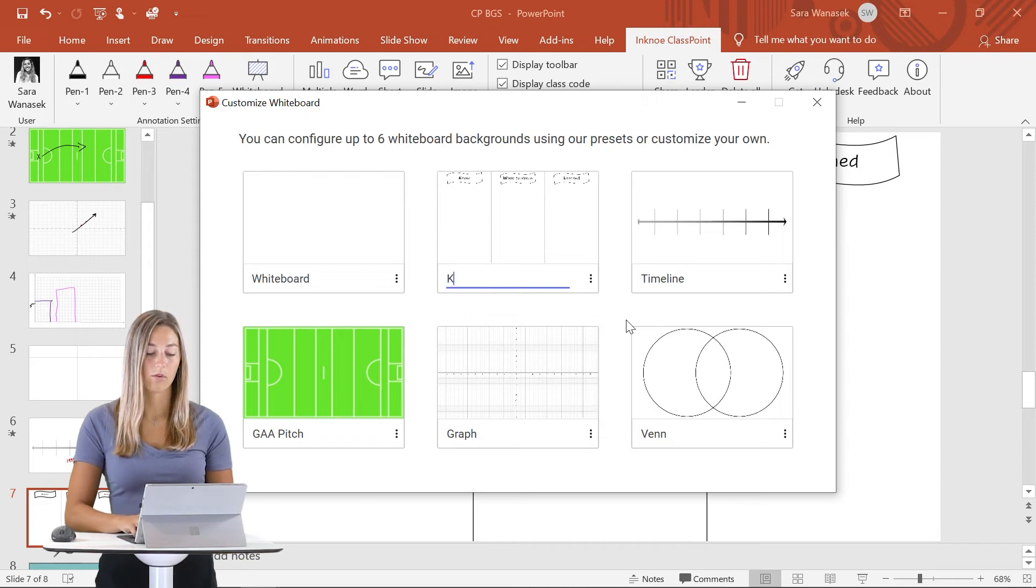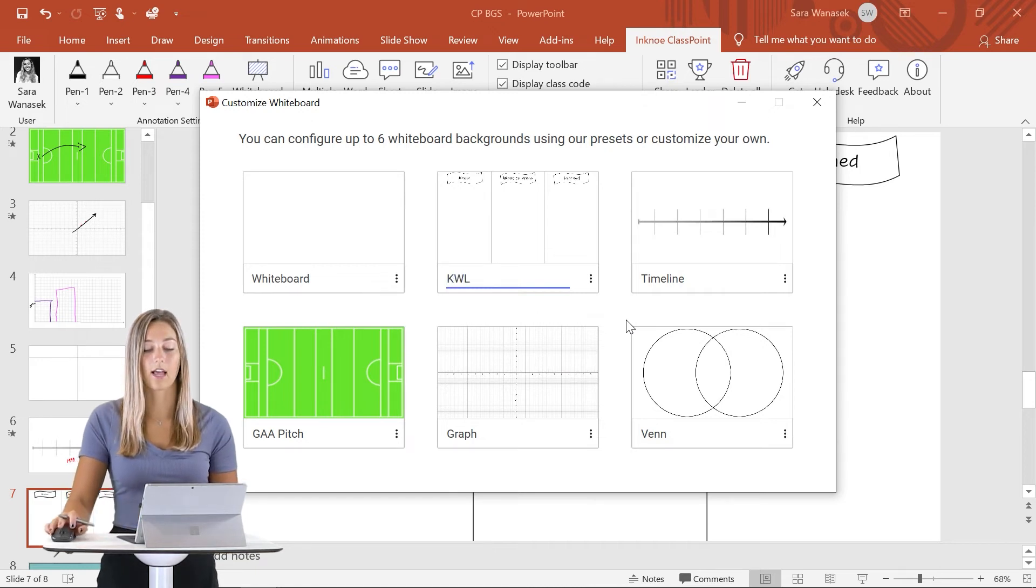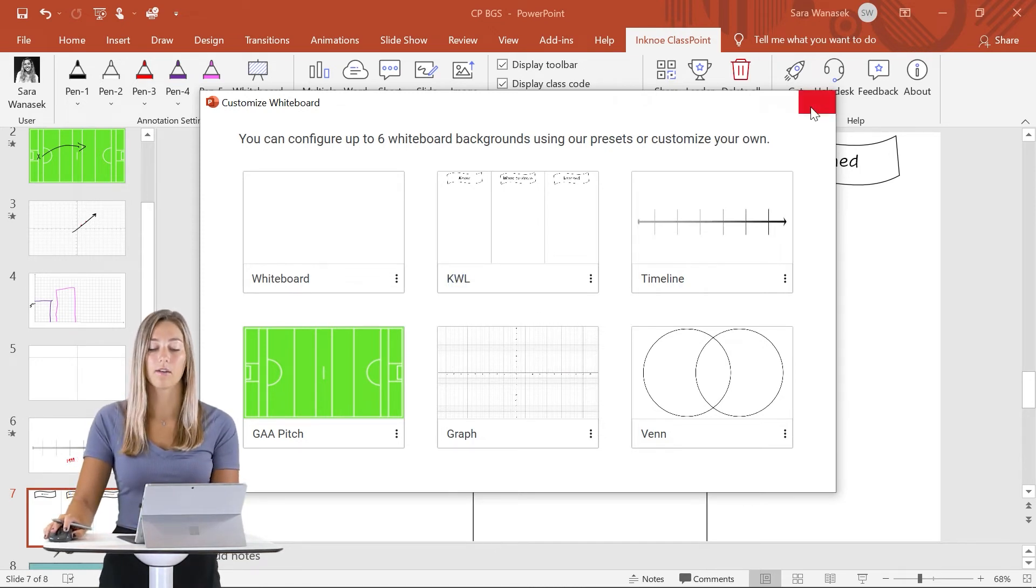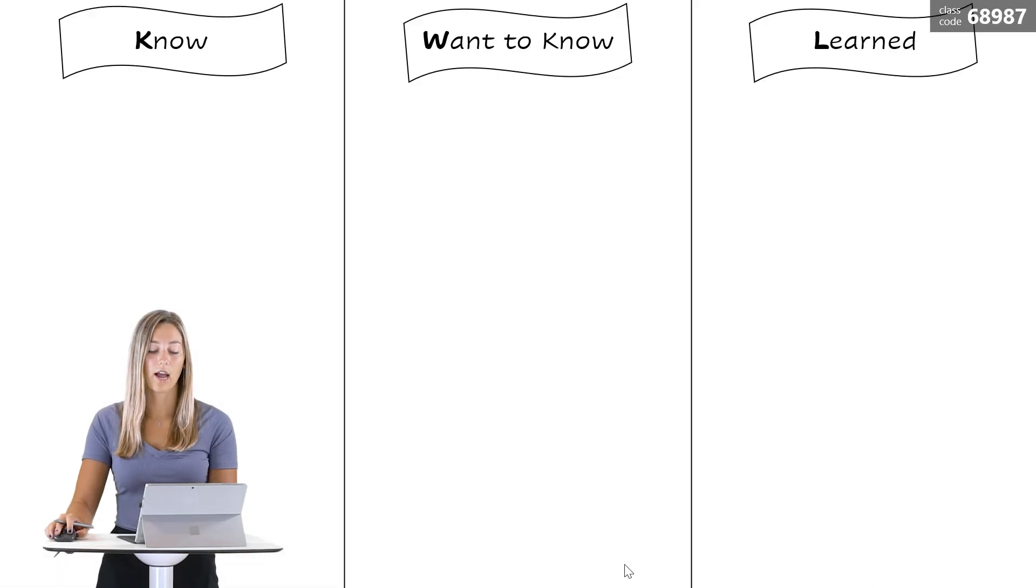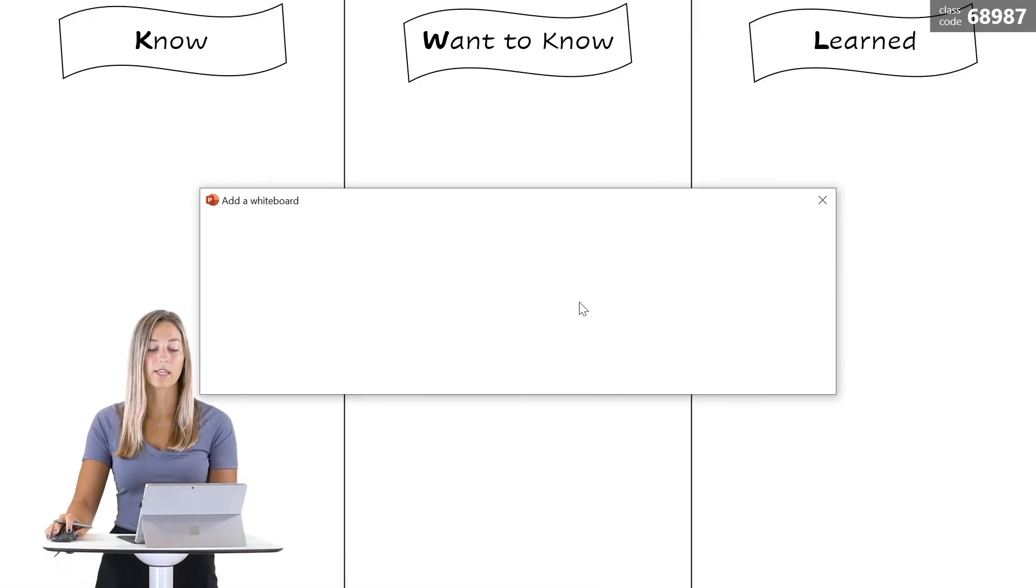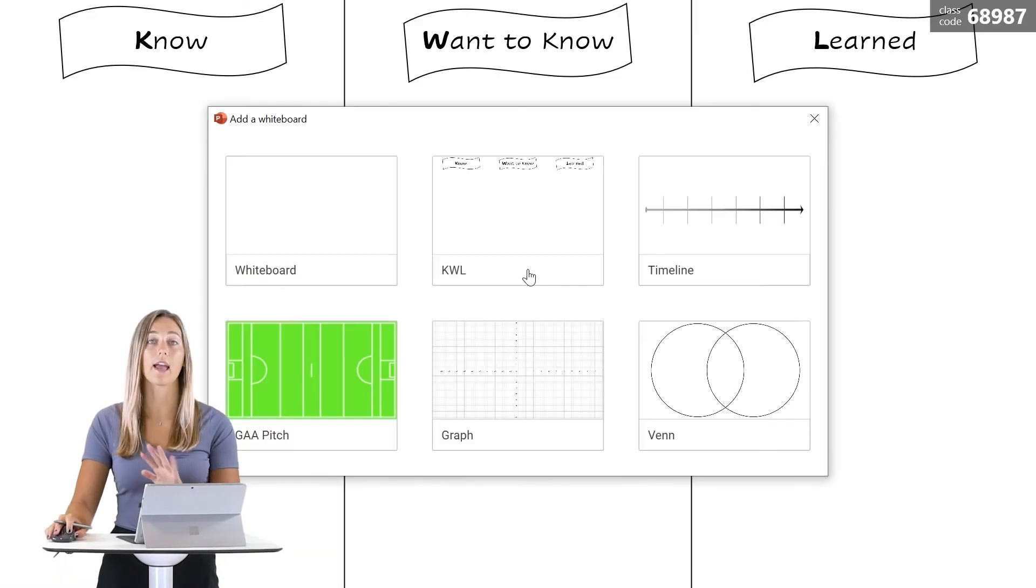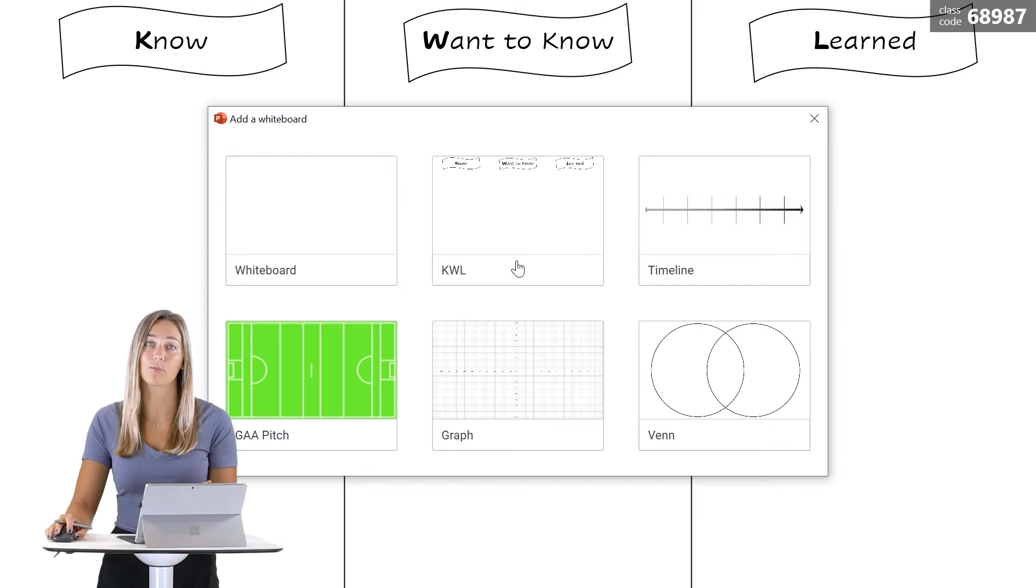Now we have this slide saved as a template. When we go into our whiteboard backgrounds we can always add this whenever you need to during any part of your presentation.